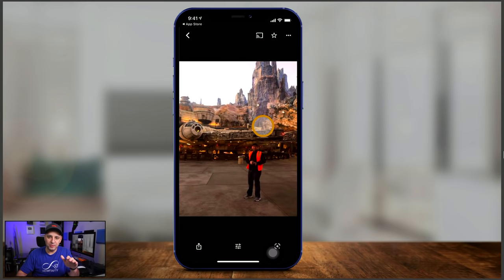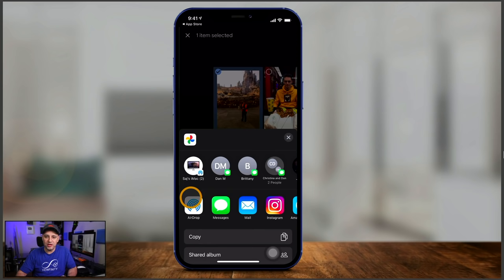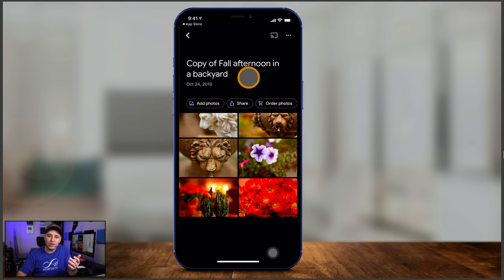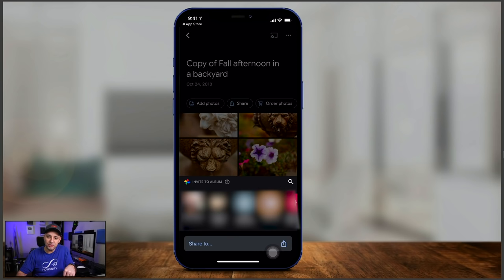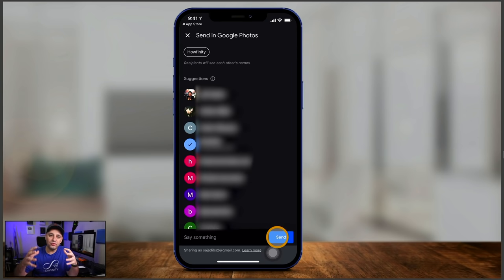To share a photo, press the share icon and it will show people you can text it to, AirDrop on Mac, send as a message, copy it, use Instagram, email — all available. To share a whole album, open it and press share — you get the same options, and people who are on Google Photos will show up. You can search them by Gmail or Google account, select someone, and press send to share the entire album.